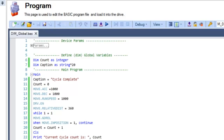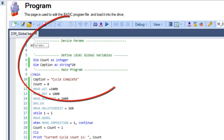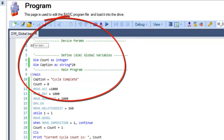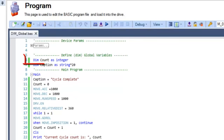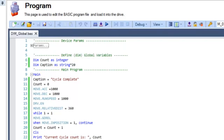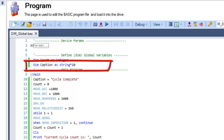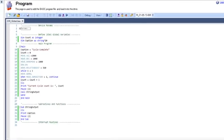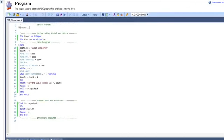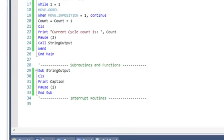In our program there are two variables defined: count and caption. Count is globally dimensioned as an integer and will be used in the main program area. Caption is a global string variable that will be included in a subroutine.